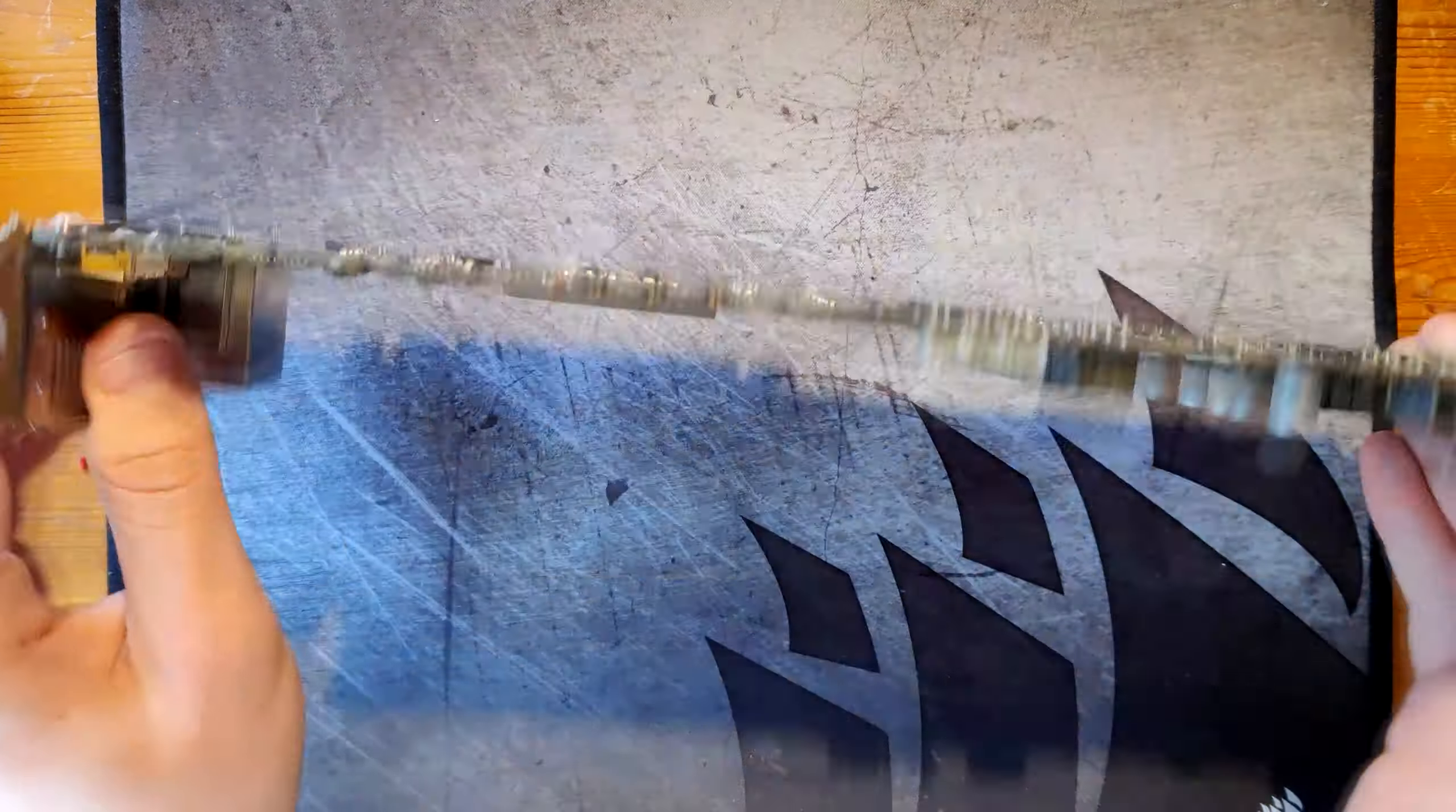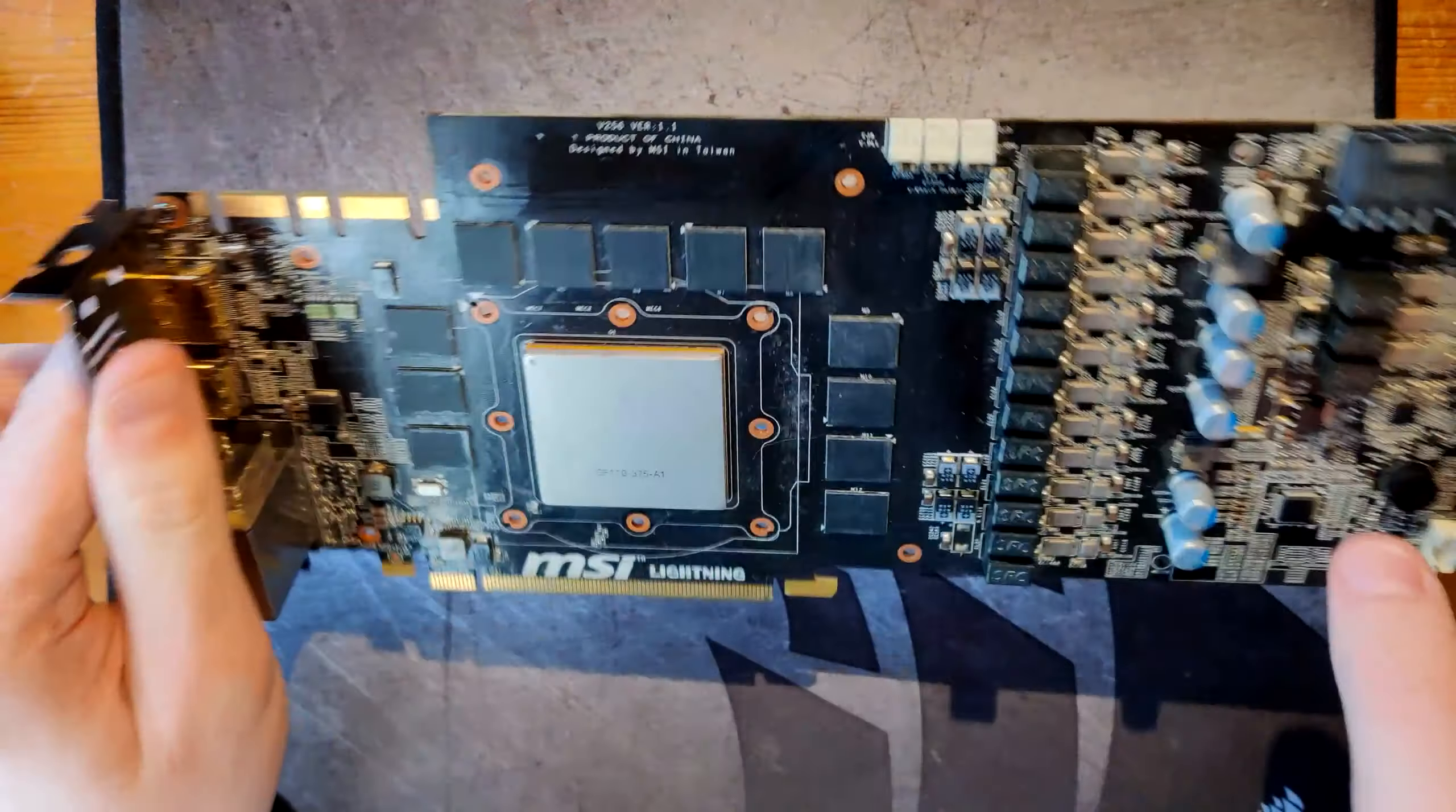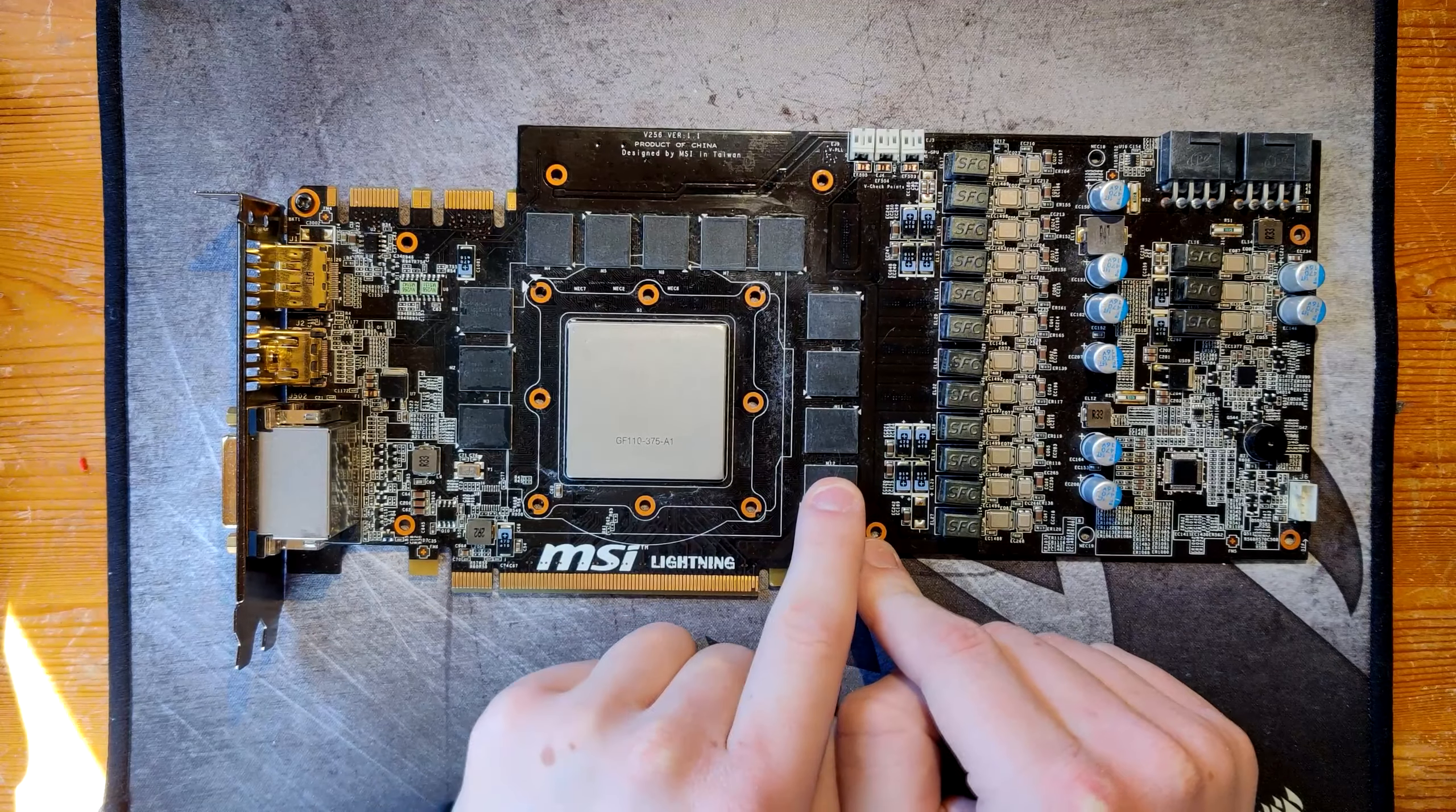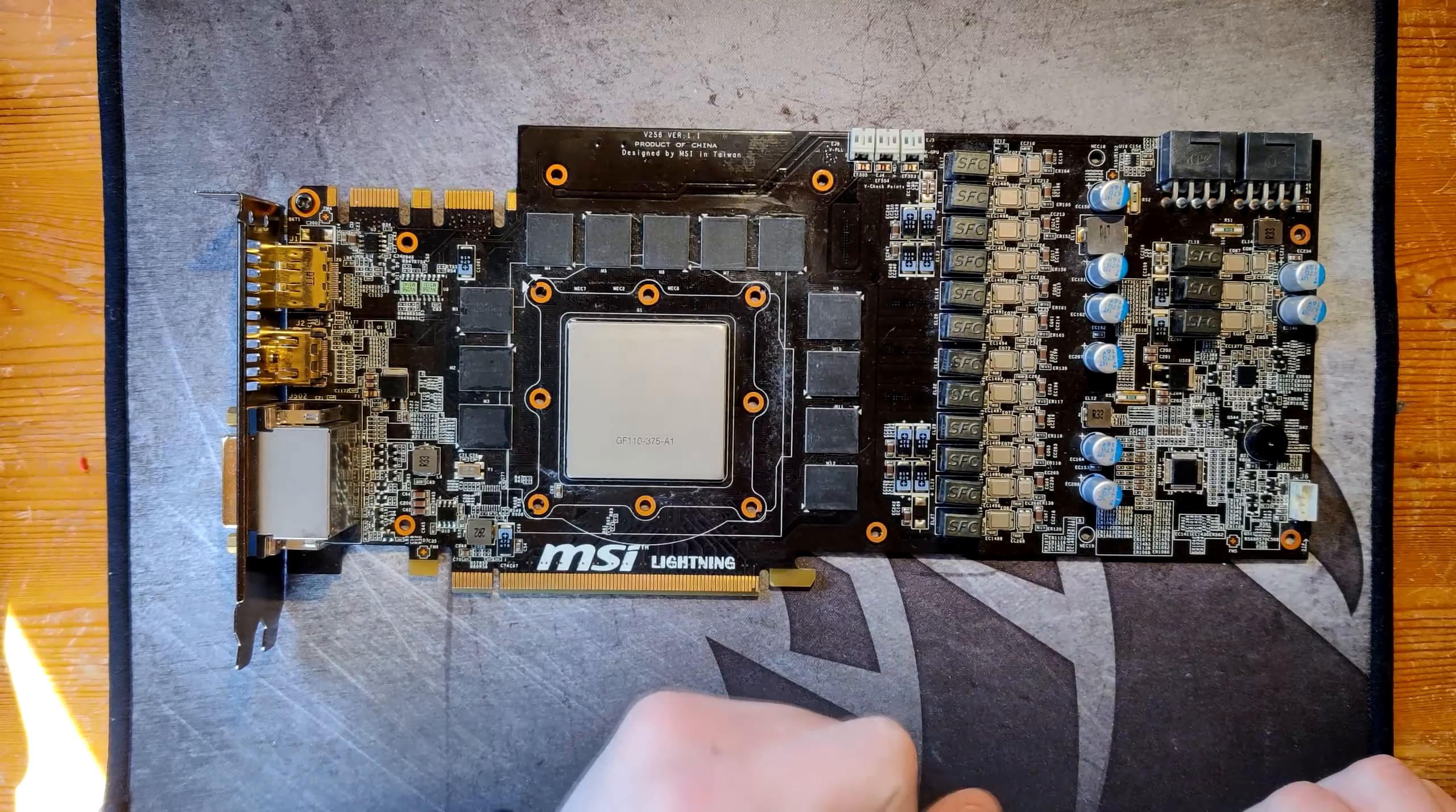As you can see there's no memory modules on the back, like the RTX 3090 gets its 24GB. We just have bigger memory modules that store 256MB each, whereas the normal one has modules that store 128MB.